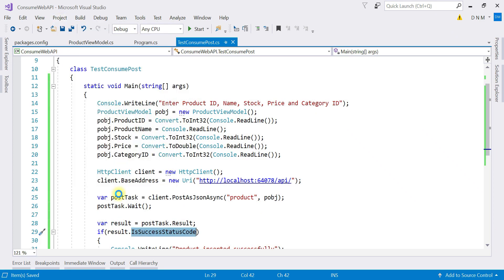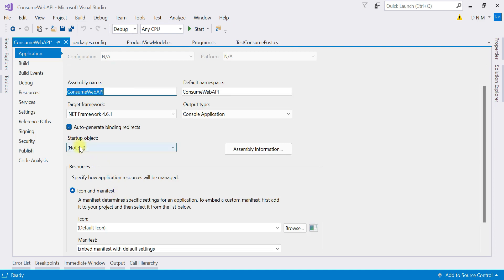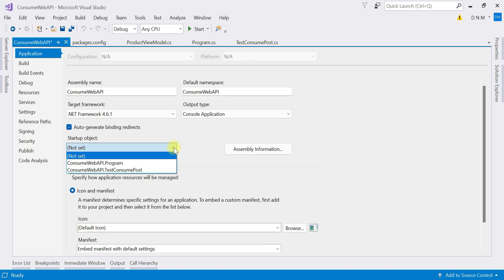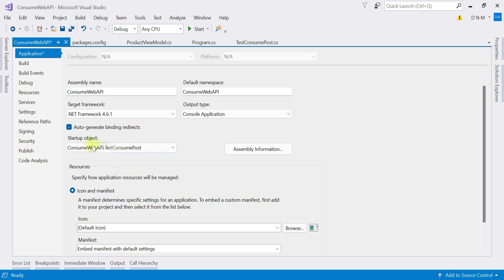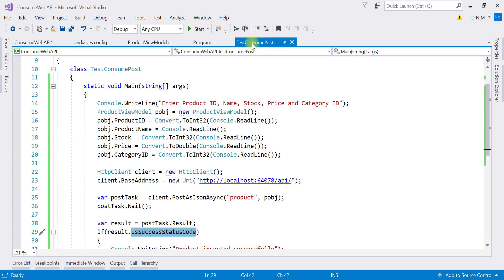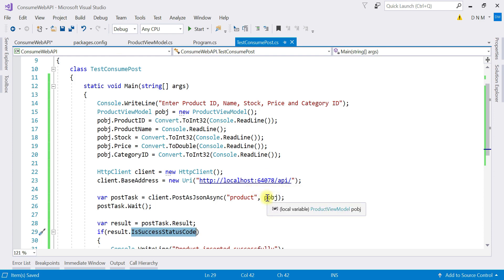To run this class, go to the Project menu, then Properties, and in the Application tab set the startup object to TestConsumePost. Only classes that contain a main method will be listed under startup objects. Save these settings. Also, make sure to start the Web API application, which is running under the configured IP address.